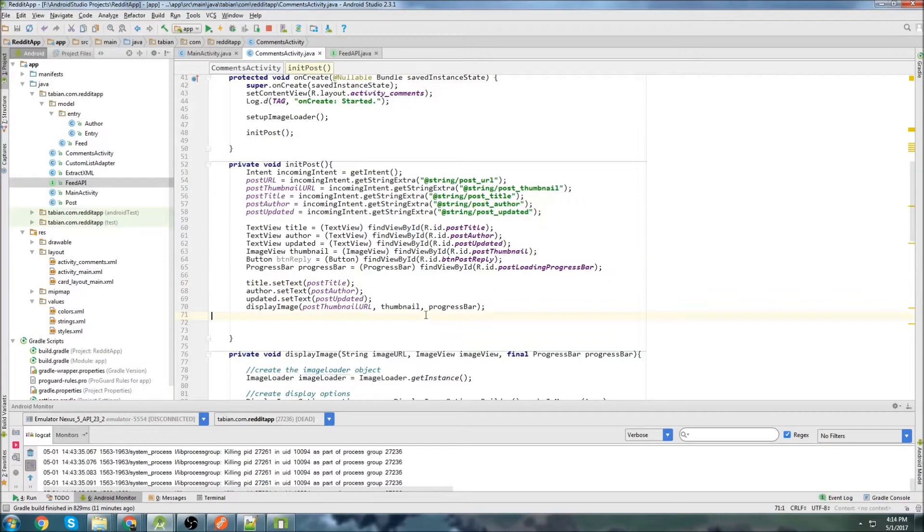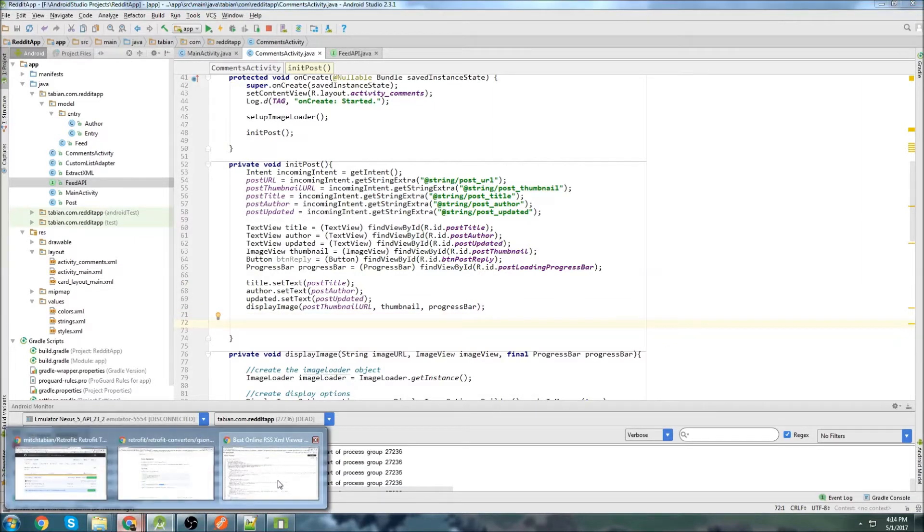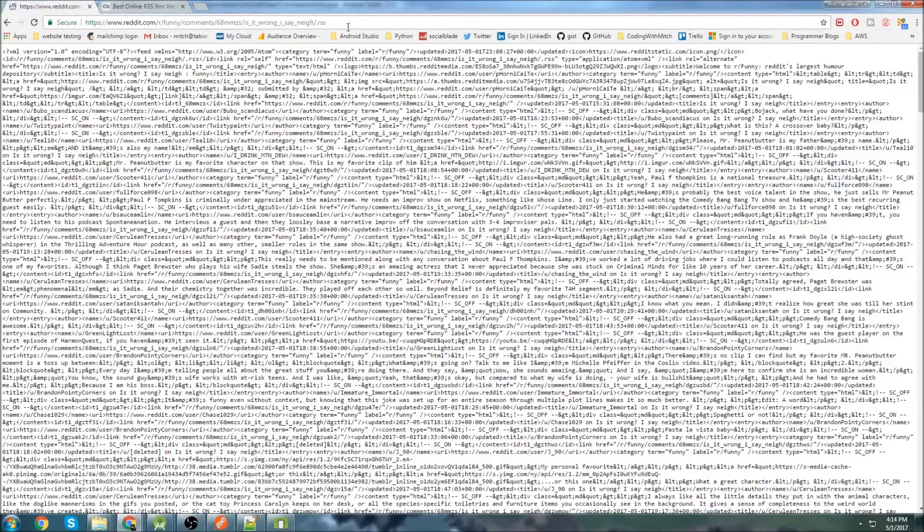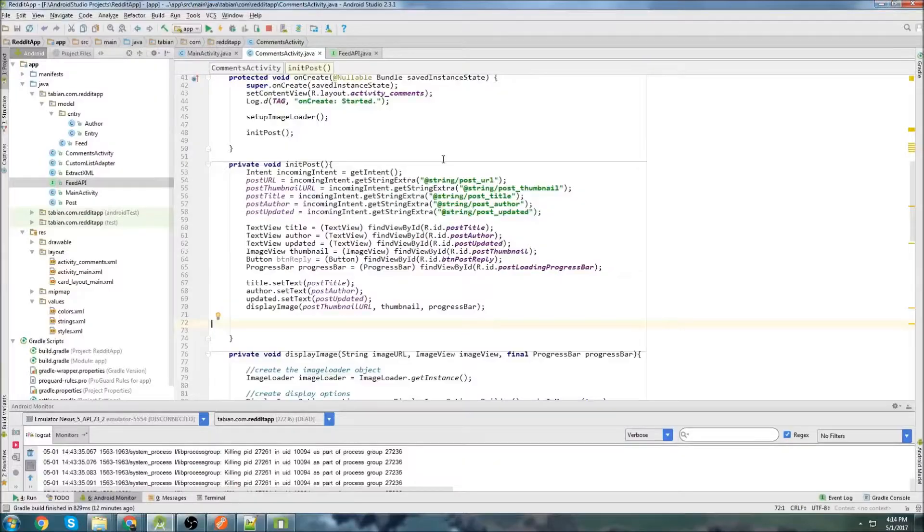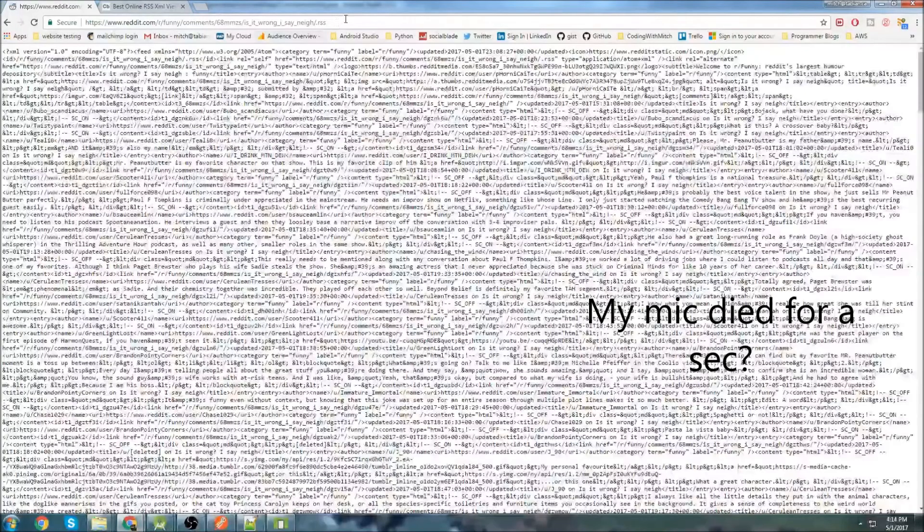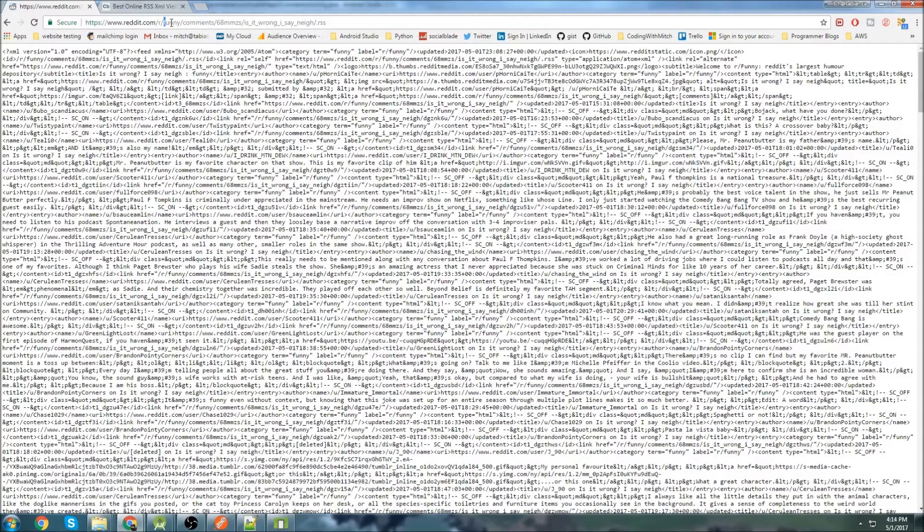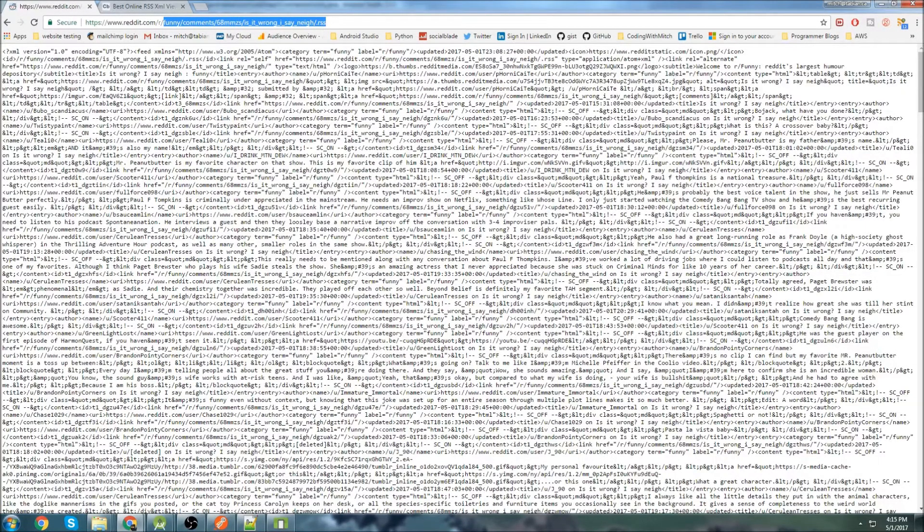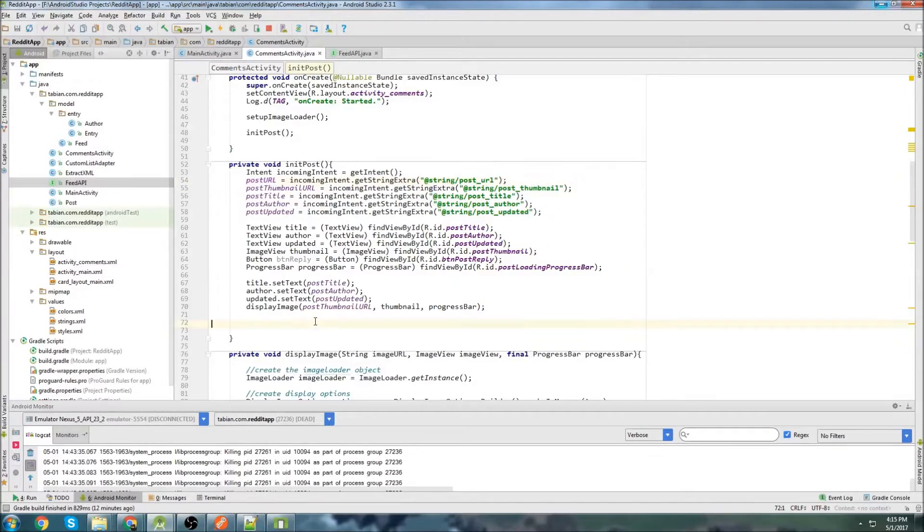To start off, we're going to go into our comments activity. What we need to do is, actually I should use this to explain it. Right now we have this base URL, and what we're going to need to extract is this section right here. Because Retrofit requires you to use a base URL. So what we need to do is go into comments activity, take the post URL, which is going to be this full URL right here, and we need to extract this piece right here.